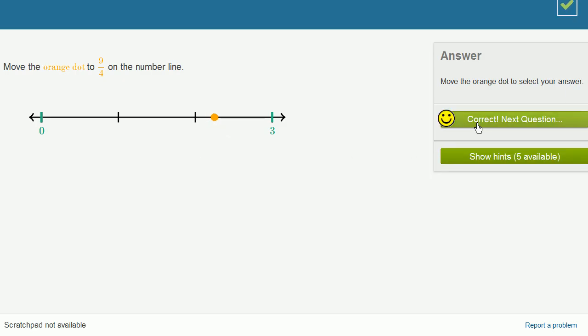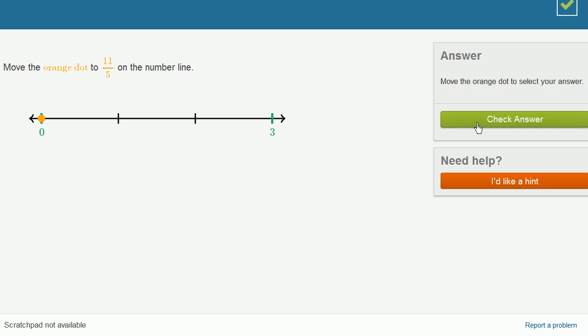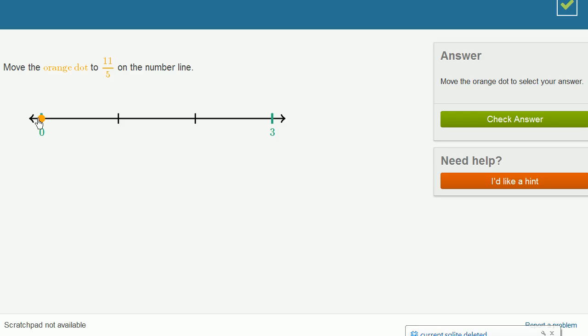Let's do a few more of these. Move the orange dot to 11 fifths on the number line. So we can do it both ways again. 5 goes into 11 two times, and then you have 1 left over. So you could call this 2 and 1 fifth.